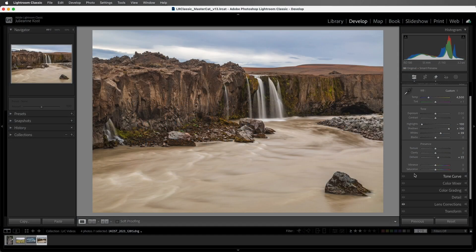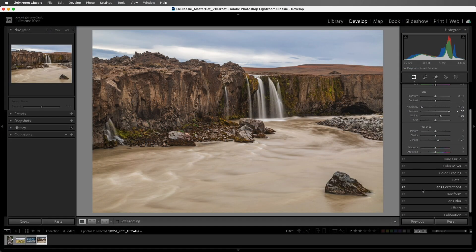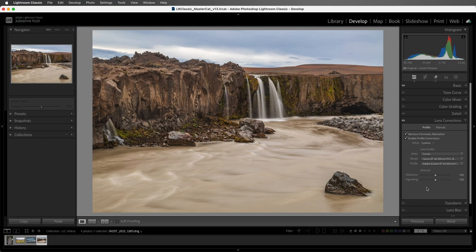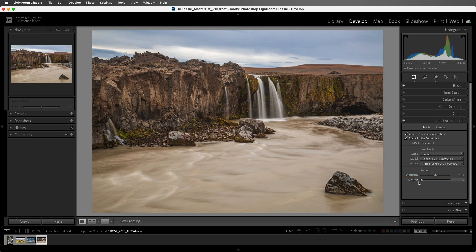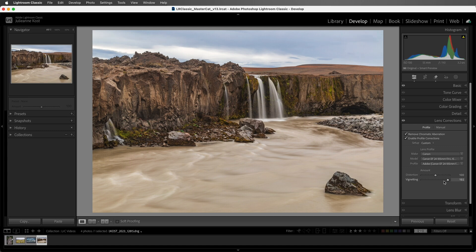The first method is to use the vignetting slider in the Lens Correction panel. This slider was initially designed to remove vignetting caused by lens distortion, but it can be used to decrease or increase the amount of vignetting in any image.